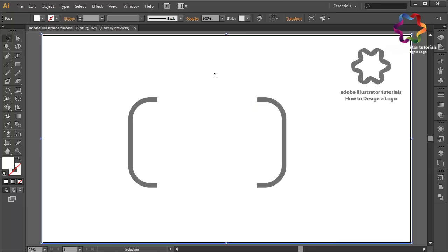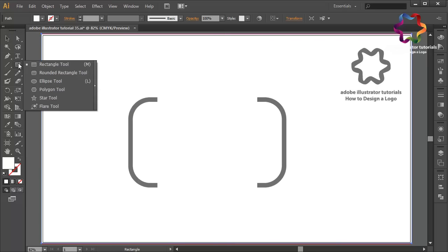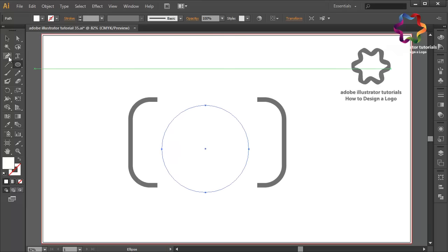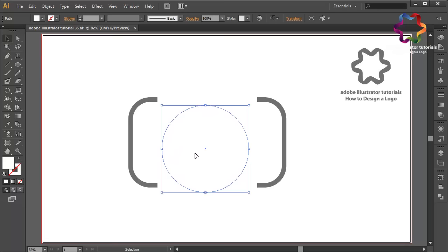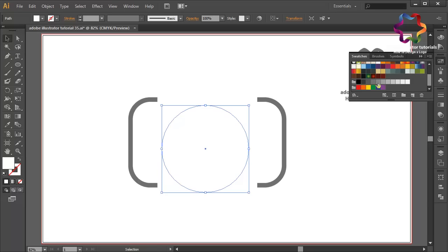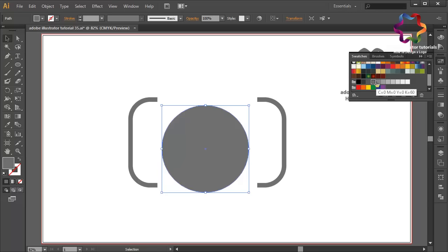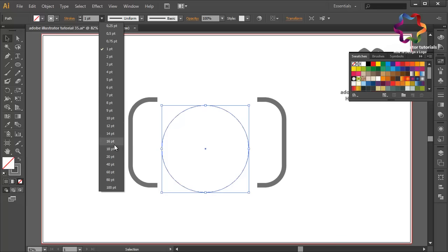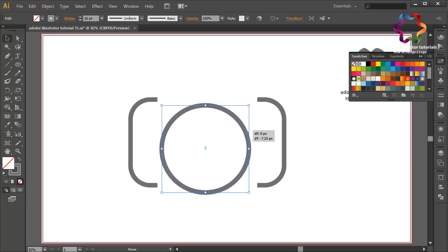Create a circle object using the ellipse tool. I will change the color to gray, then change the fill color to stroke color and change the size to 16. Put it on the center.